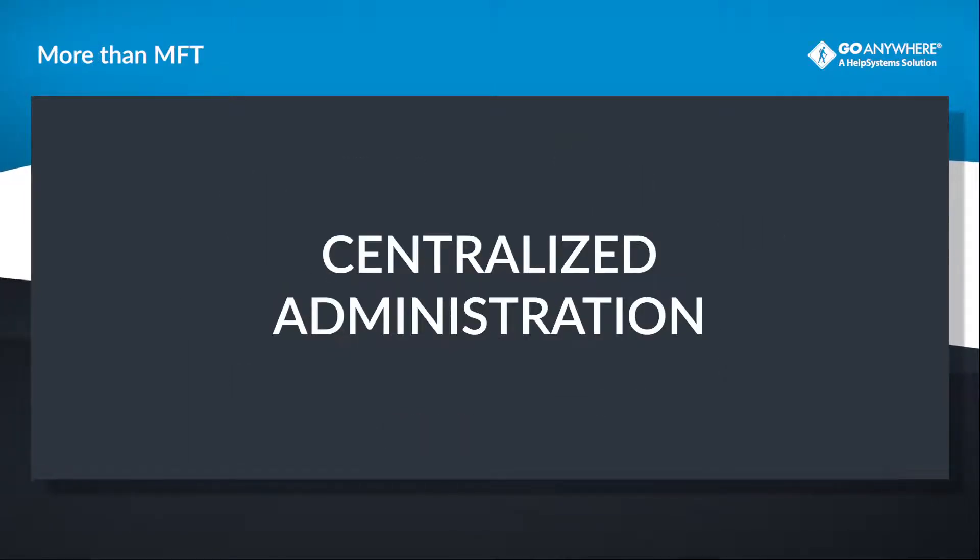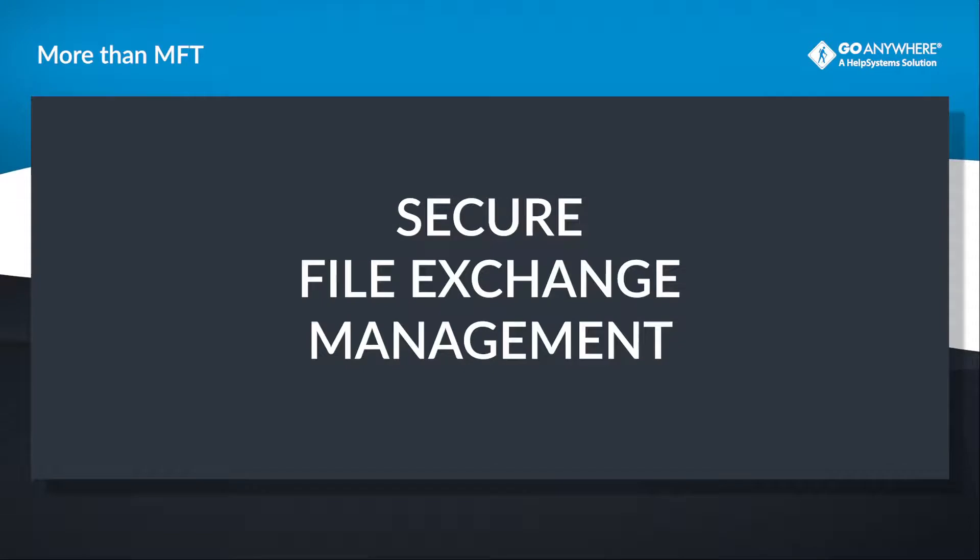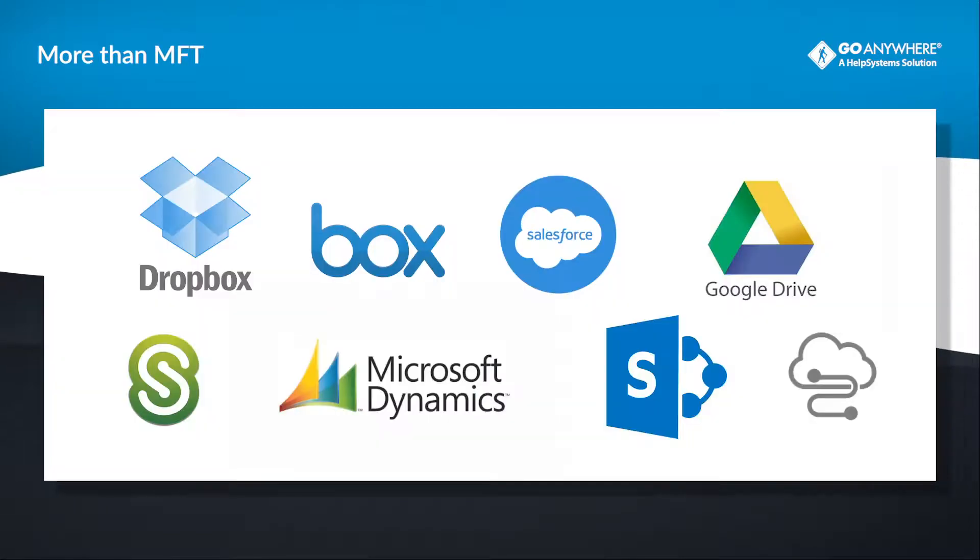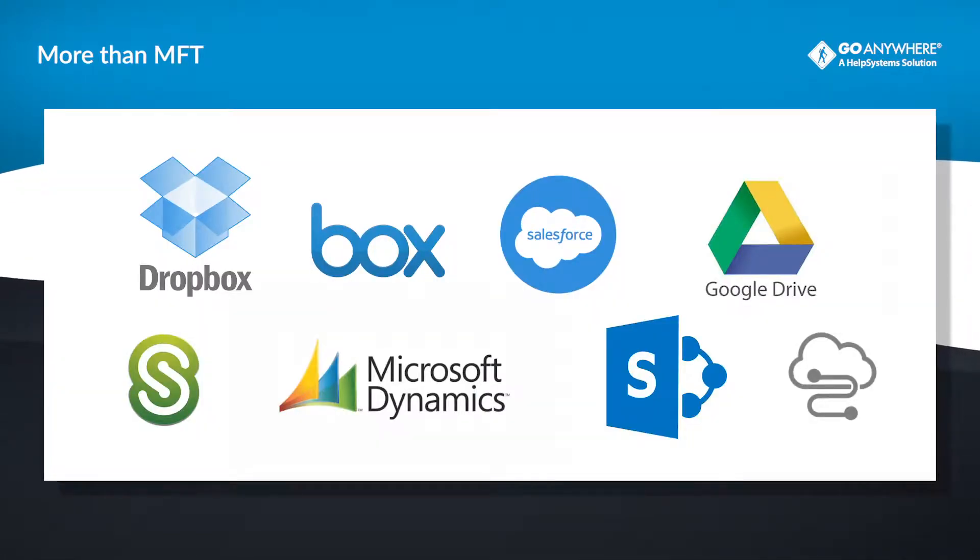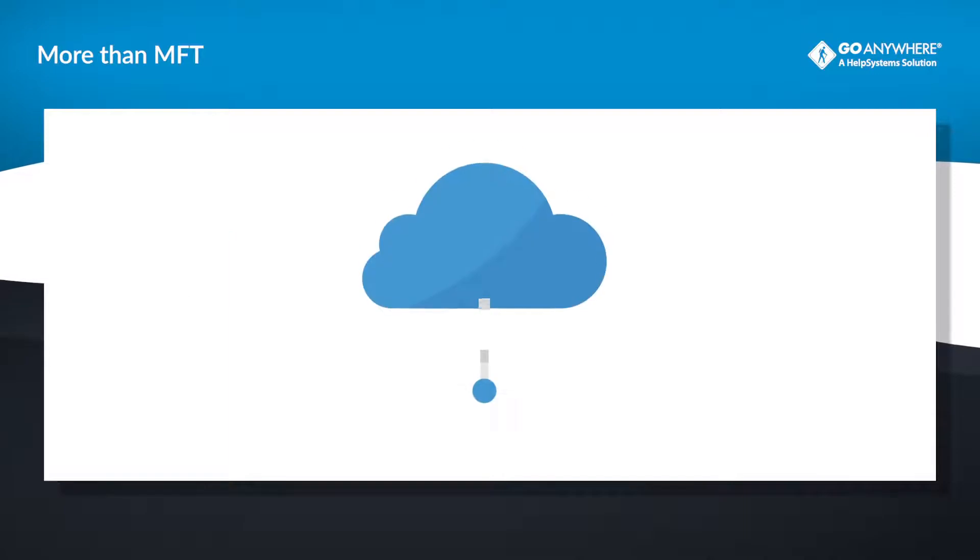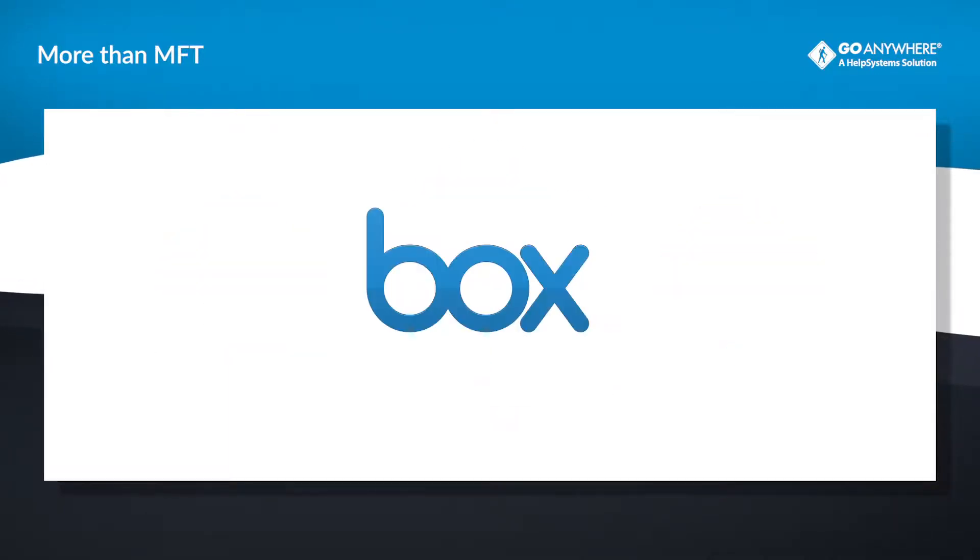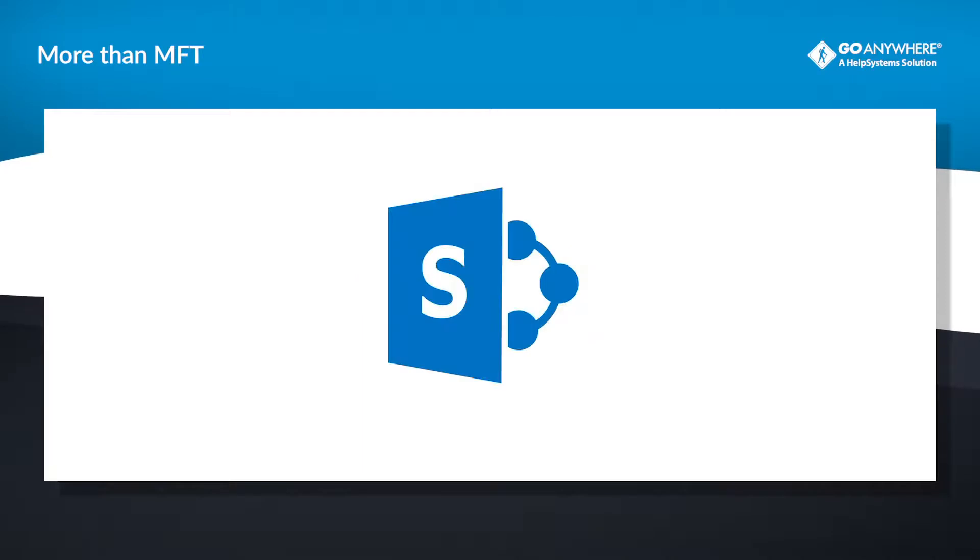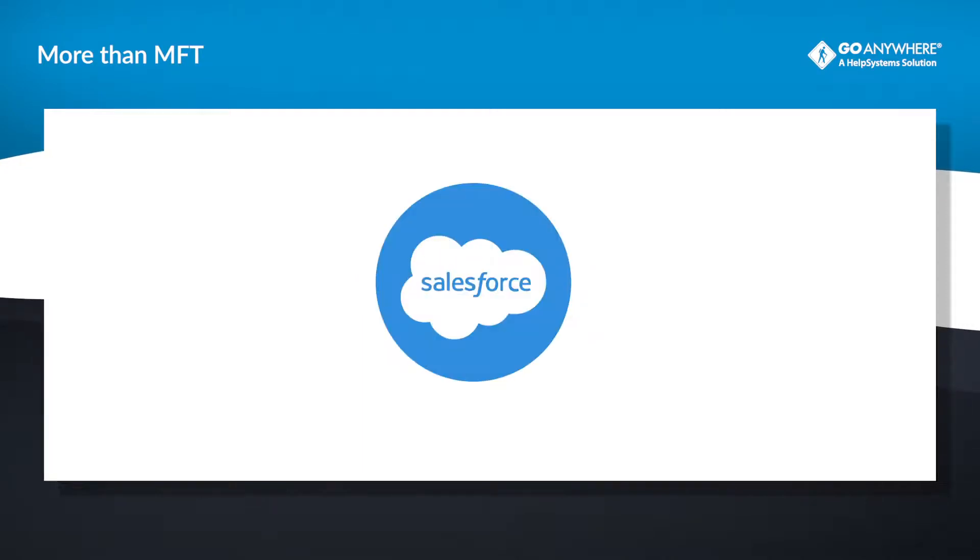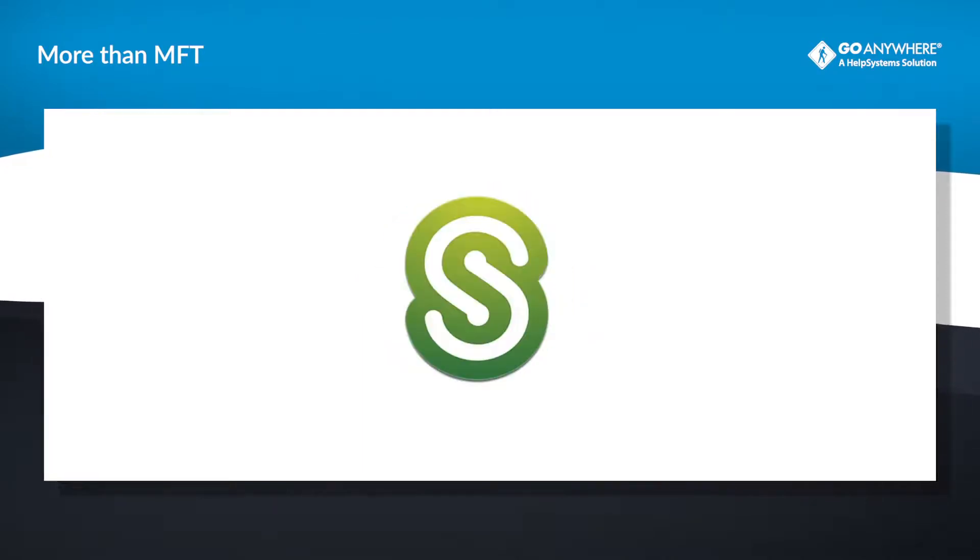With GoAnywhere, MFT is just the beginning. Streamline your workflows with dozens of Cloud Connectors available. Cloud Connectors allow GoAnywhere to integrate workflows with web service applications like Box, SharePoint, Salesforce, ShareFile, and others.